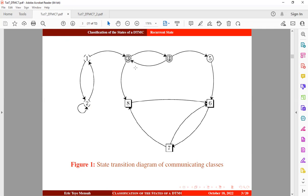The same applies to the second class, made up of state 3 and state 4. Once we move out from this class, either through state 3 or state 4, there is no way we can return, so this state also becomes transient. The same applies to class 3, which is made up of state 5. Once we move out, there is no way we can return to state 5 again, so this also becomes transient.